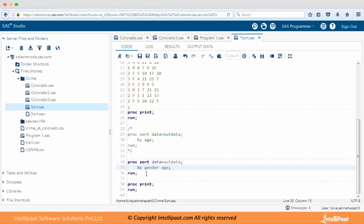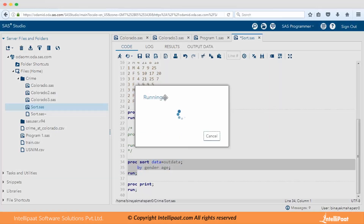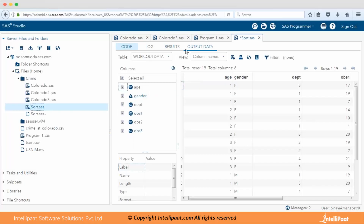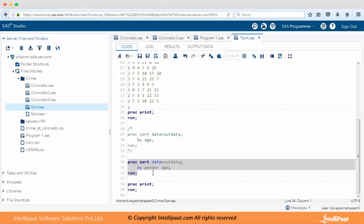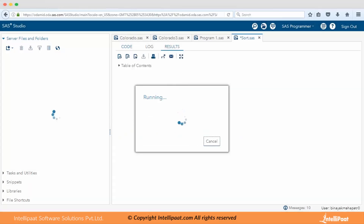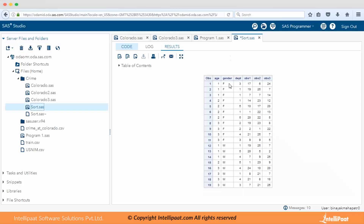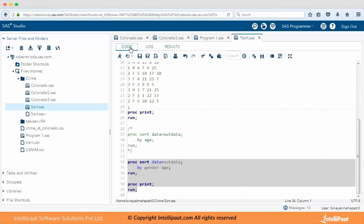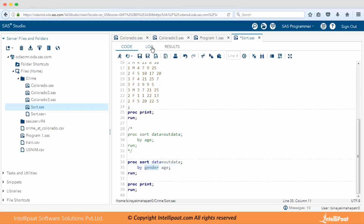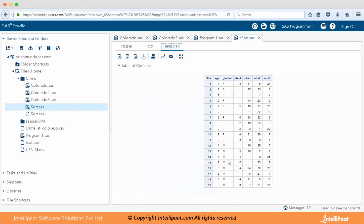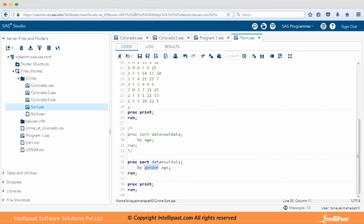Let me sort by gender and age. I'm selecting this portion of code and running it. I haven't included PROC PRINT but let me show you in the result window — it comes out very neat. Notice I mentioned gender first and then age in the BY statement. By gender it's coming in ascending format — alphabetically, 'f' comes before 'm', so females appear first.